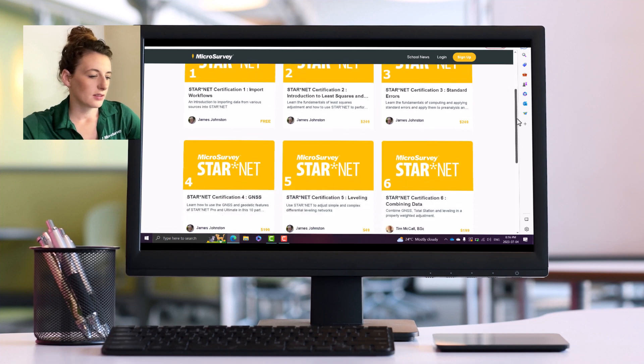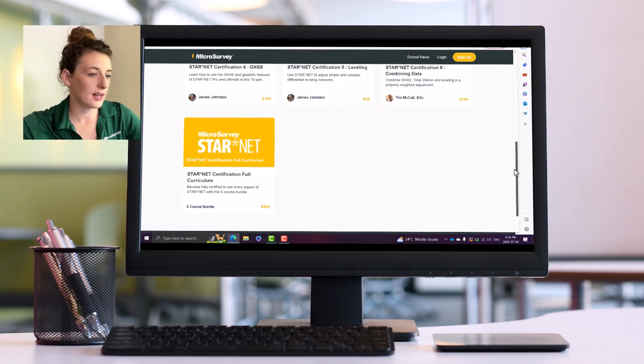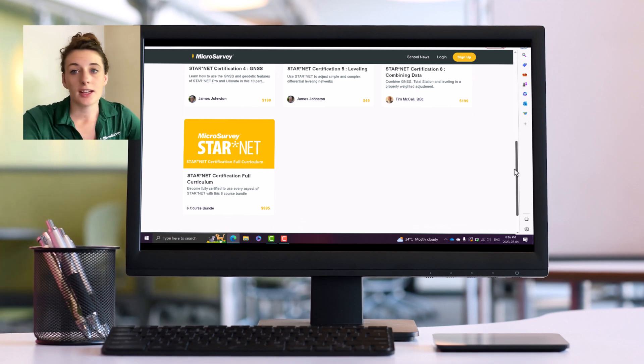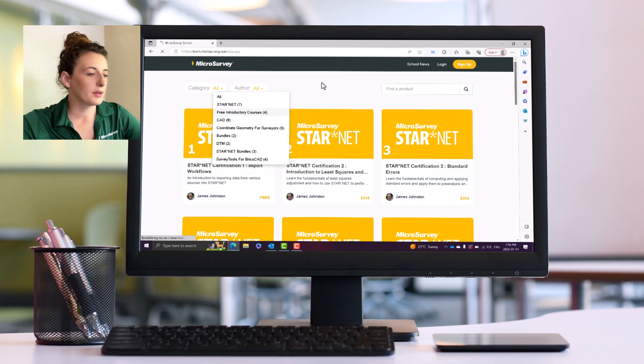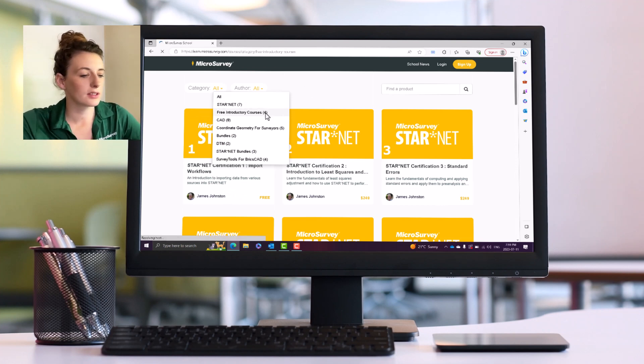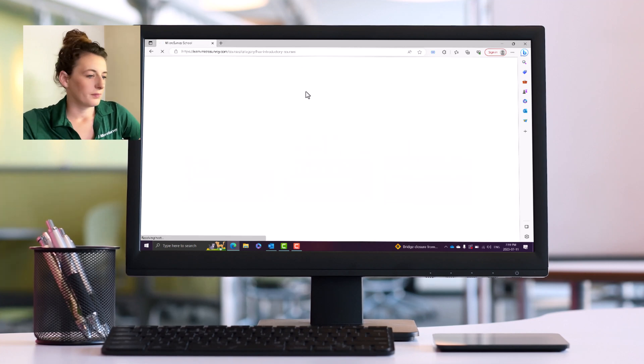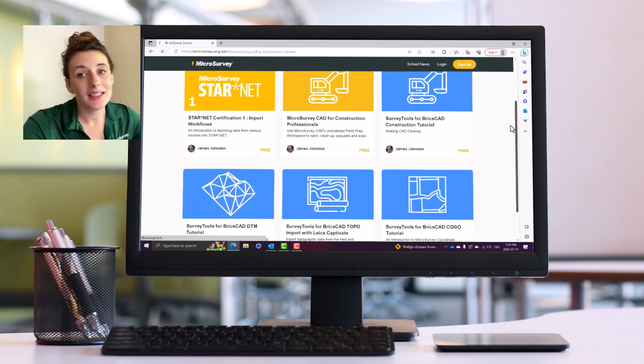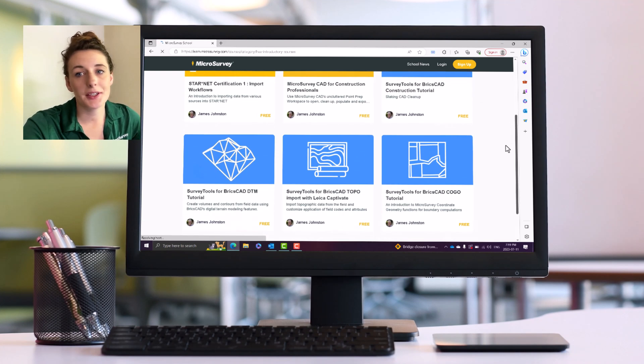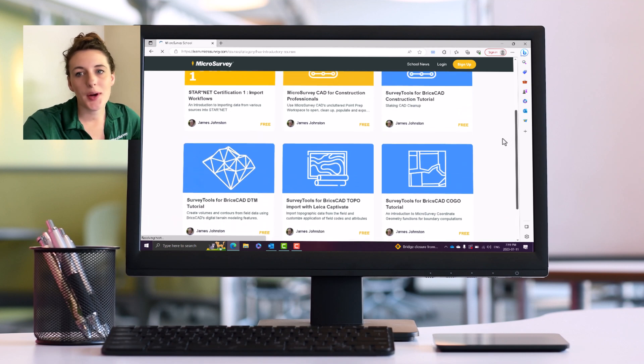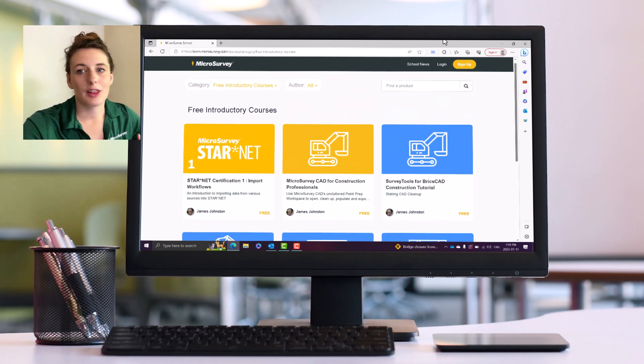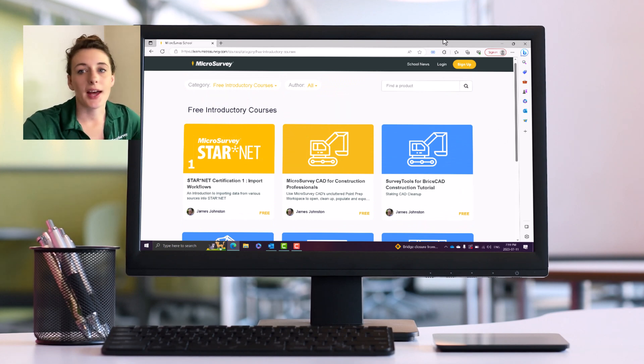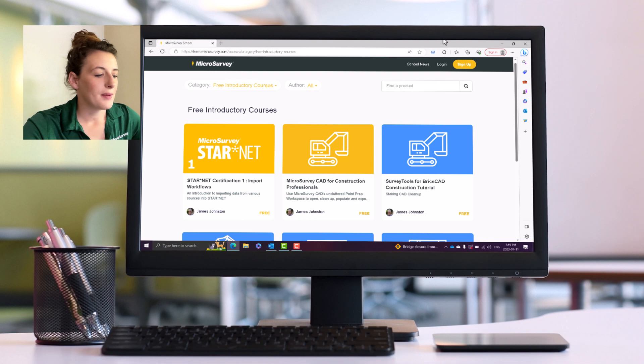One thing that I love about this platform is there are introductory courses that are offered for free. So if you go to free introductory courses under our filters, we've got StarNet imports and MicroSurvey CAD for Construction Professionals. I love these free introductory classes because it's a very low barrier to entry. You can get your feet wet, you can see how you do with the online learning delivery, if that works for you, you can see the value that's provided in these courses.